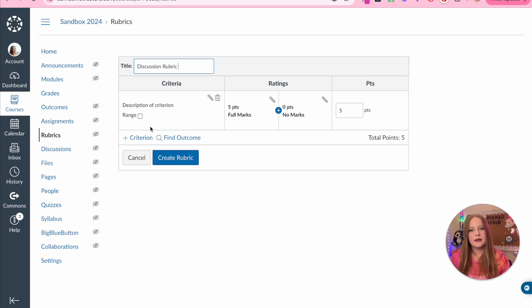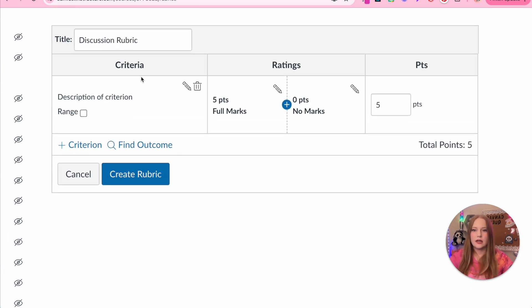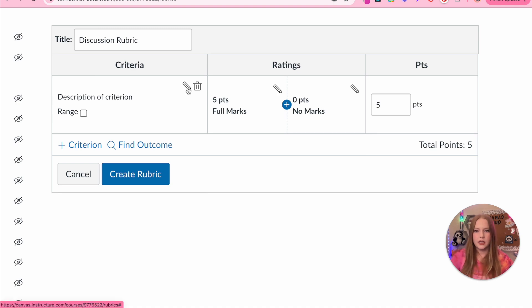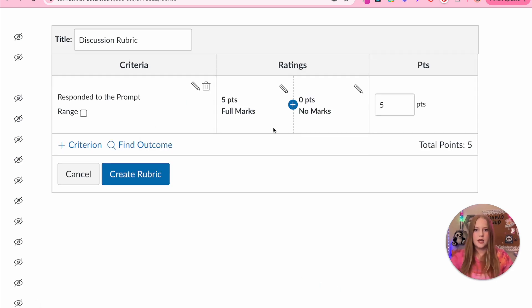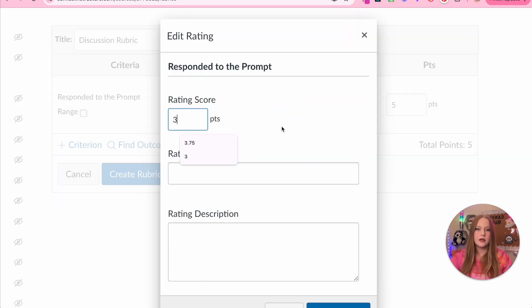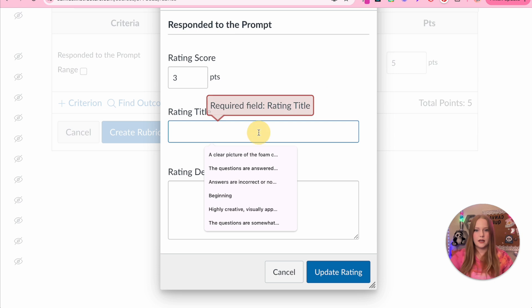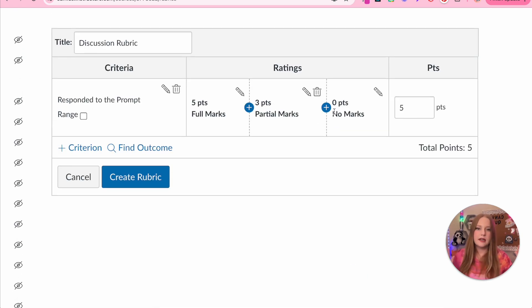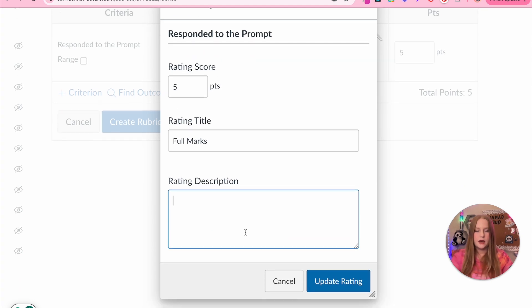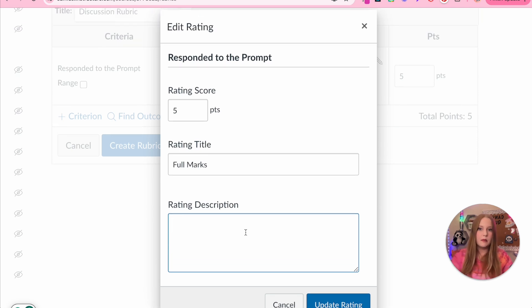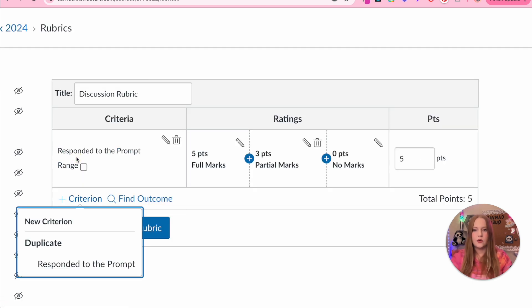Now we get to add some criteria. This is the basic outline: we have the criteria, the description, the rating — which is essentially the score you're going to provide — and then the point value. We'll click on the first criteria and make this for a discussion board. I wrote 'responded to the prompt.' They either get five points for full marks, or a partial mark, or no mark. You can get very detailed in your rating titles and descriptions, for example writing how they responded to the prompt completely, then click update.